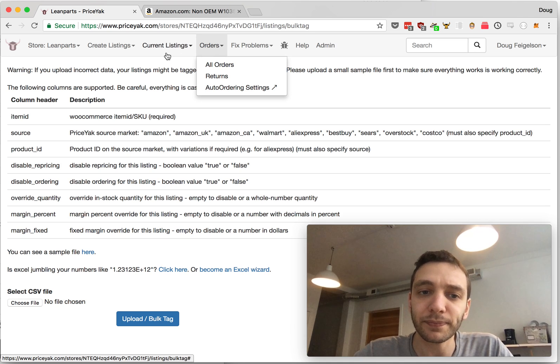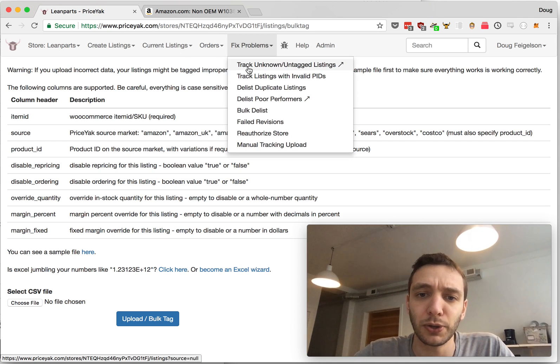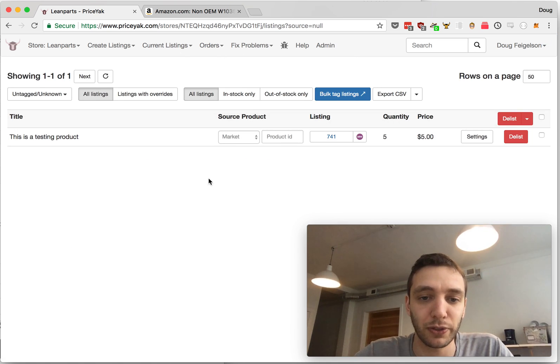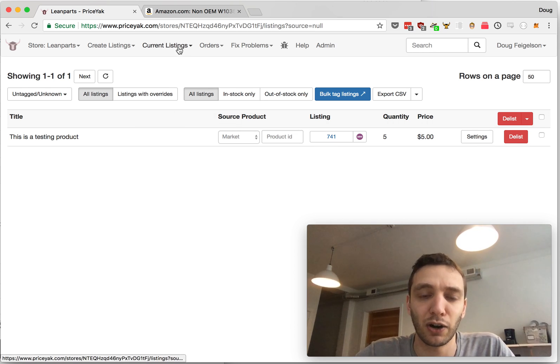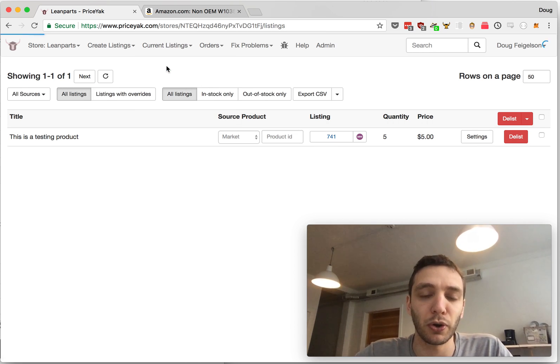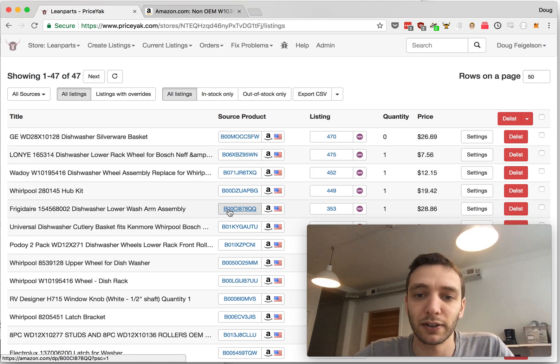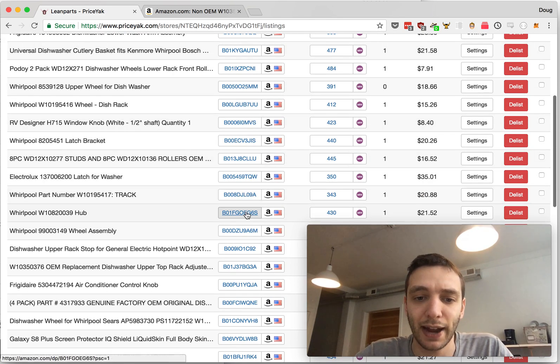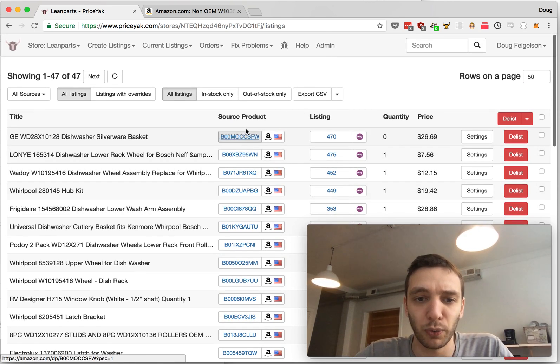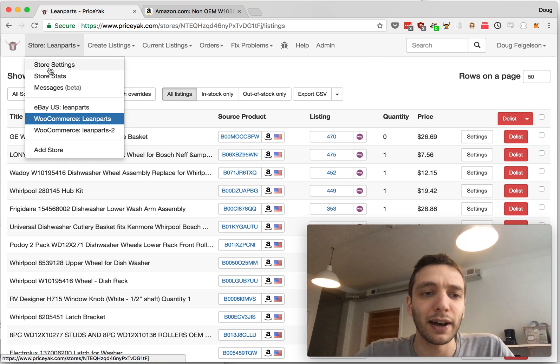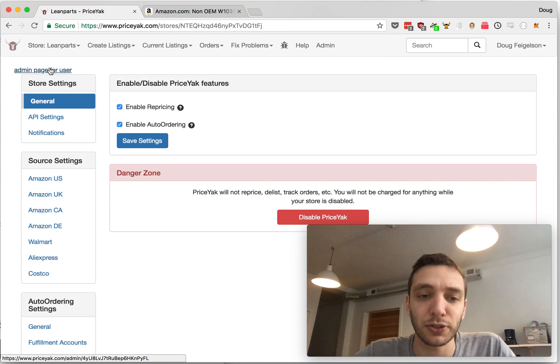Once your items are listed, you can go back here to make sure that there shouldn't be any items here—or maybe there's a couple that you missed—and then you can also go to All Listings here to see the items and the fact that they're tagged now with the source product. And then you're ready to turn on repricing and auto-ordering.